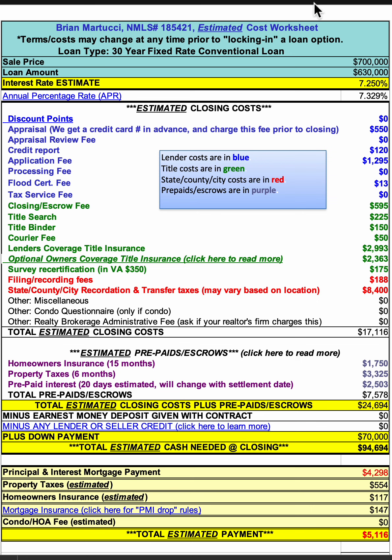This is a review of my estimated cost worksheet. I'm going to show you a little bit about it and how it works.